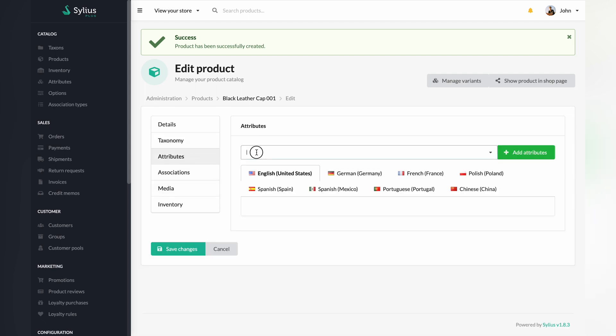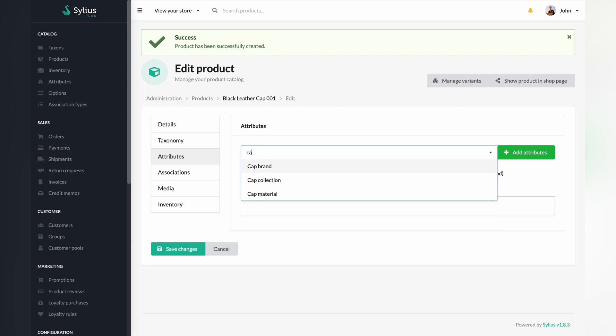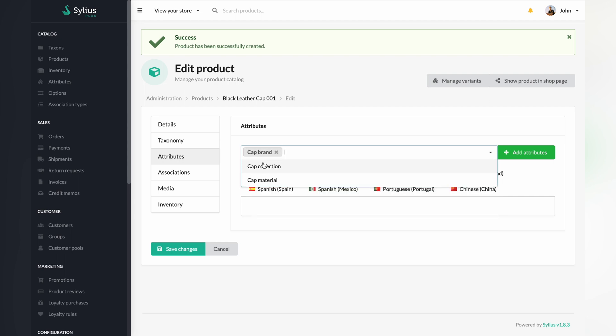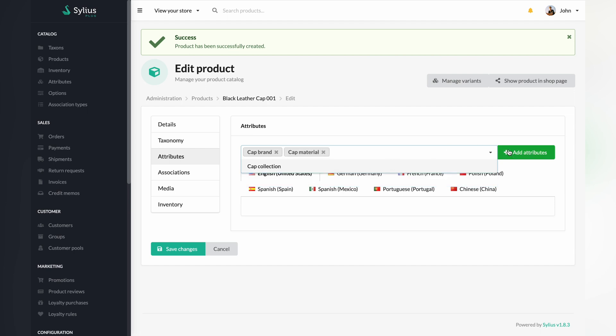Give it an attribute, which we will fill. For the purpose of this video, we are going to use cap brand and cap material as attributes for our product.